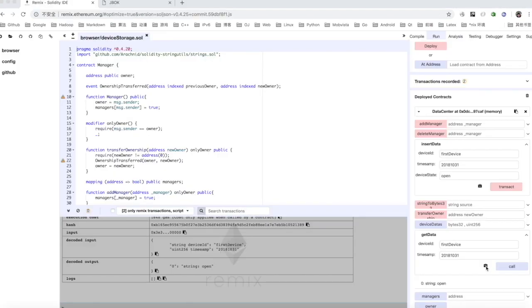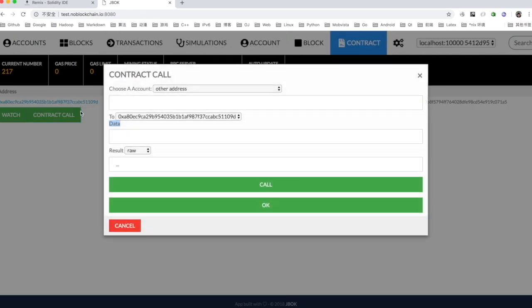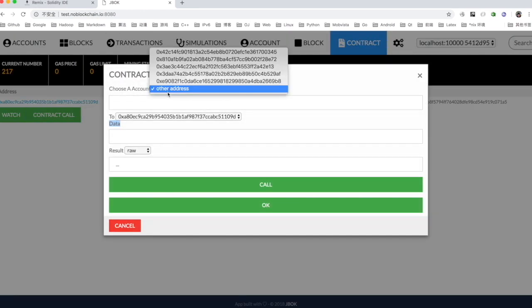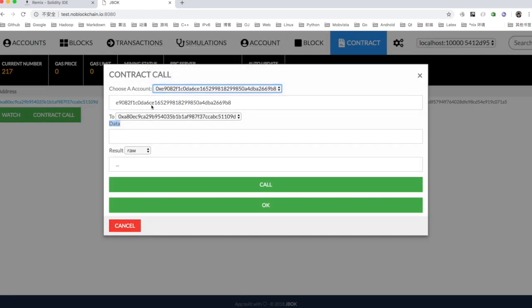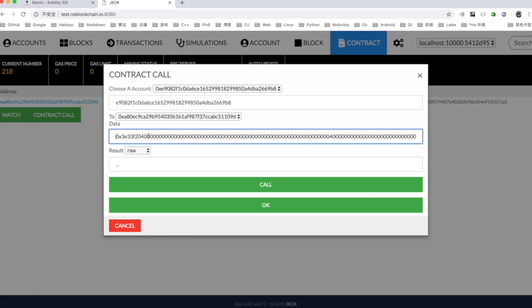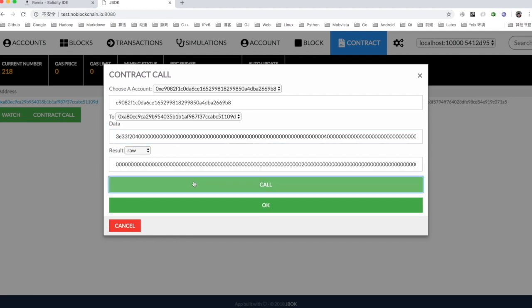To name the read function and the bytecode of the parameter through remix, open the IOT chain desktop wallet and click contract. Select the account, copy the bytecode, and click on the call button.